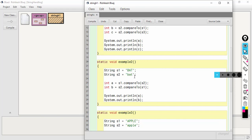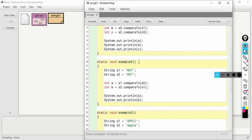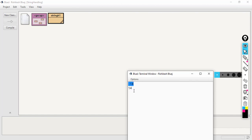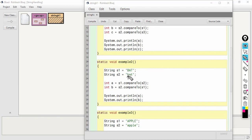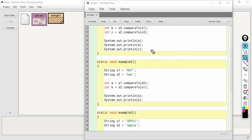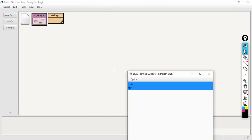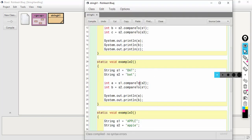Let us see one more example using compareToIgnoreCase with bat and bot, but this time bot is in small letters. Without ignore case, the first difference is at index 0: capital B versus small b, giving minus 32 and positive 32. But when we use compareToIgnoreCase, capital B and small b are treated as the same — zero difference.